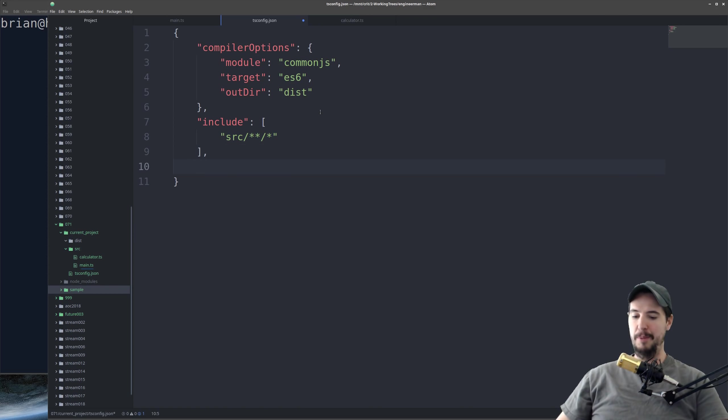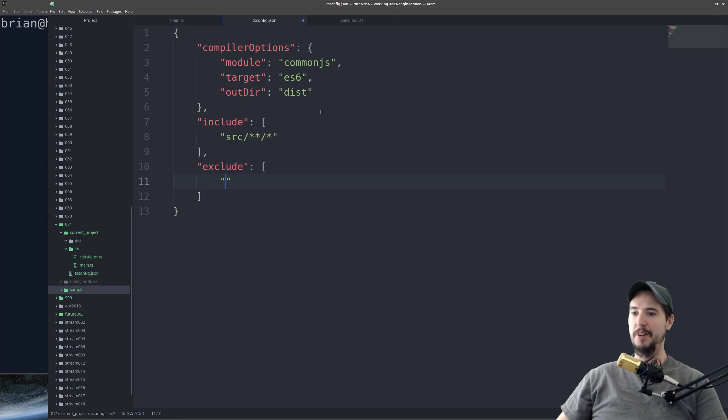And then if you have something that you need to exclude, you can do so here in the same exact way. I typically exclude node modules.